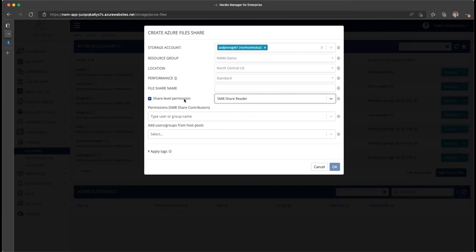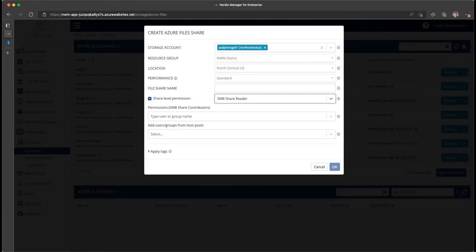So this is the share level permission that lets you either control your permissions only at the file level or set up a read-only access for MSIX app attach purposes. Hope you found this useful and I look forward to see you in future videos.